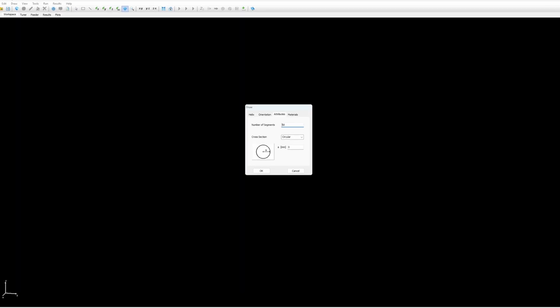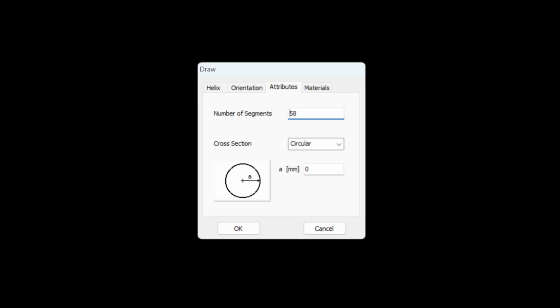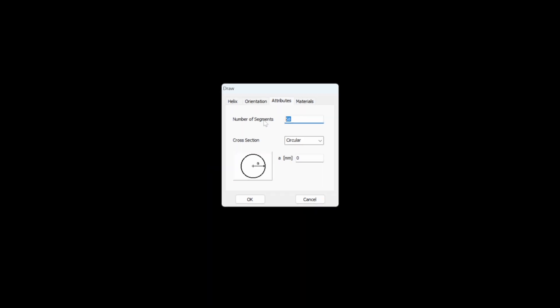So the number of segments in the free version is limited to maximum 50. The number of segments is the approximation of the circles made with a number of segments per turn. Here we are above 50 so I would not be able to use the free version so I have to set it lower below 50.